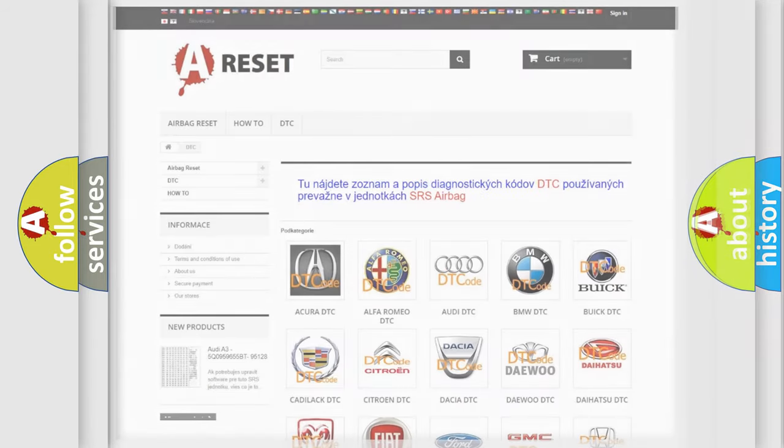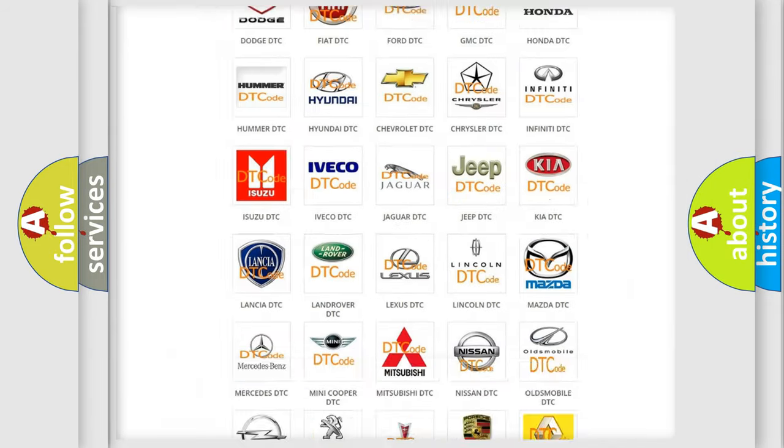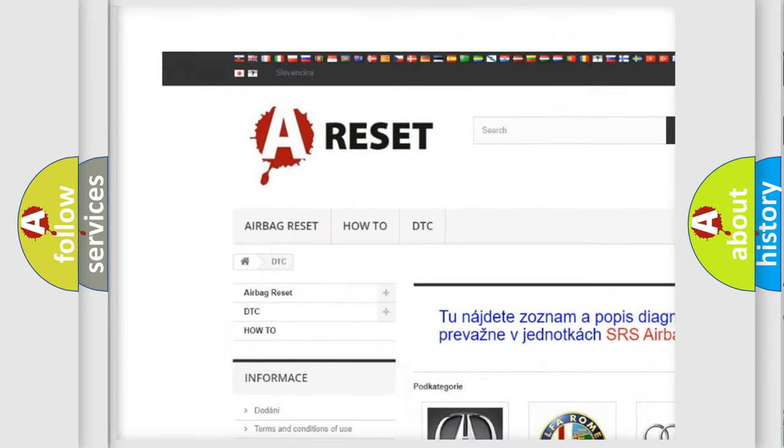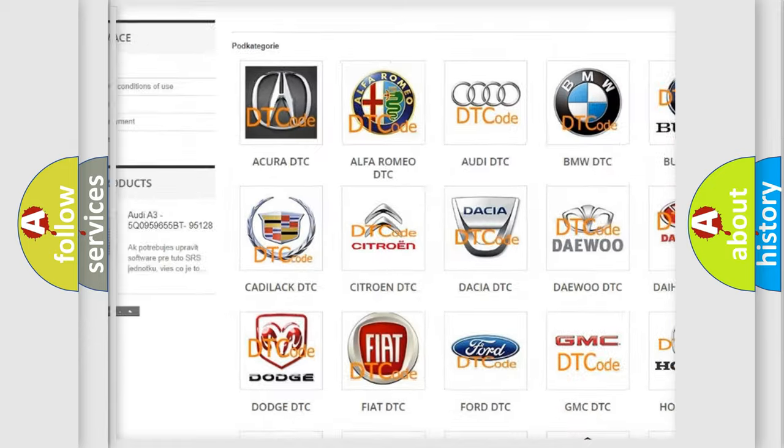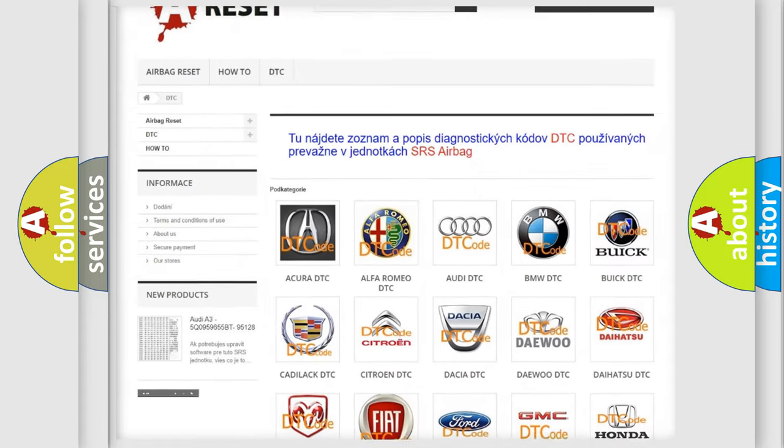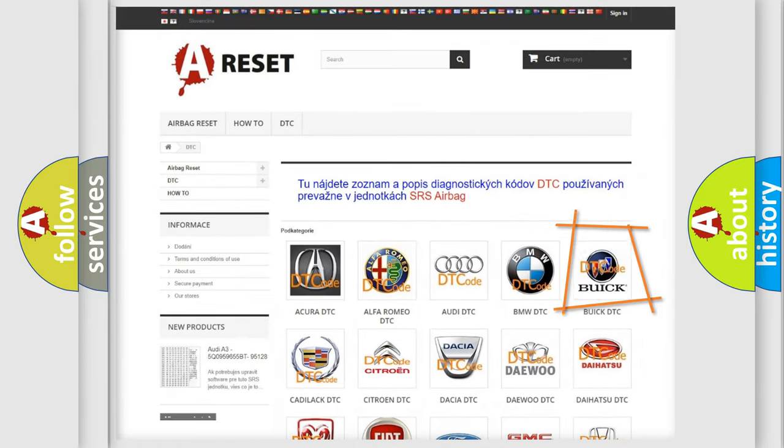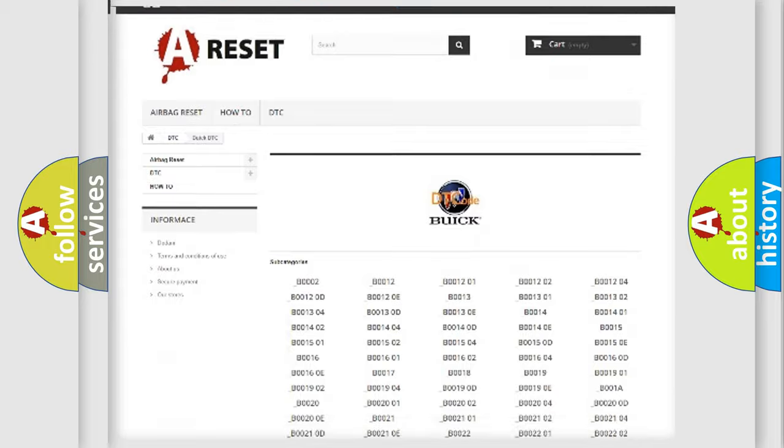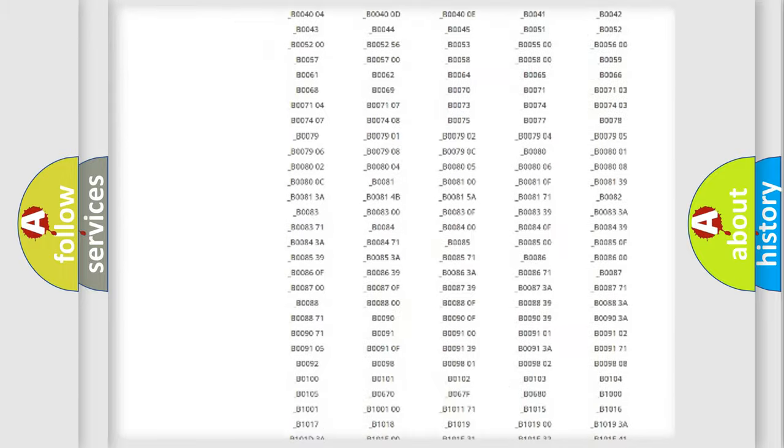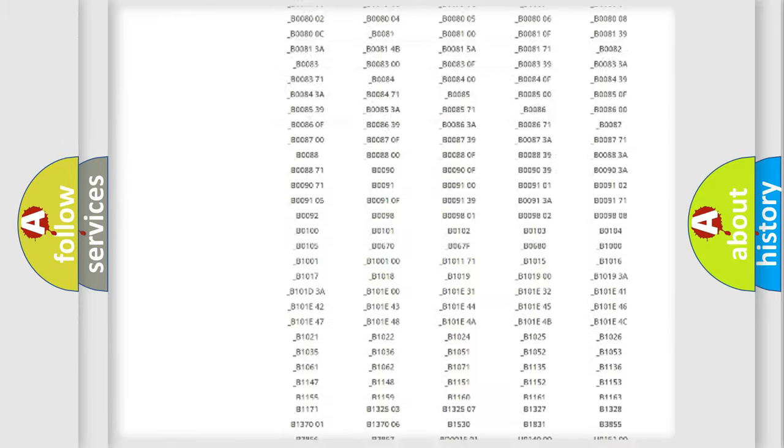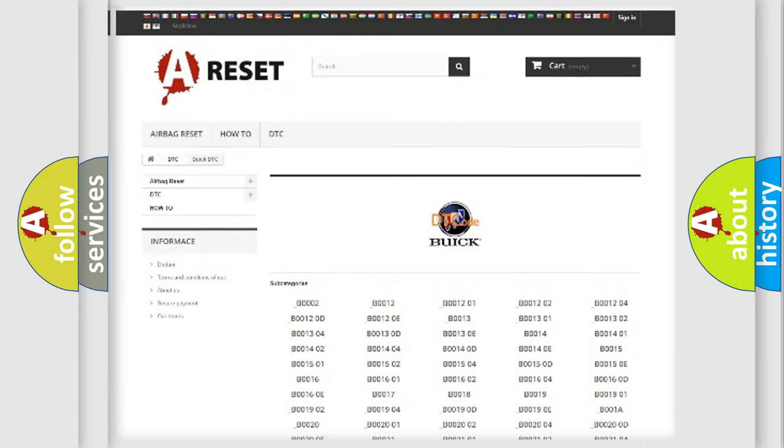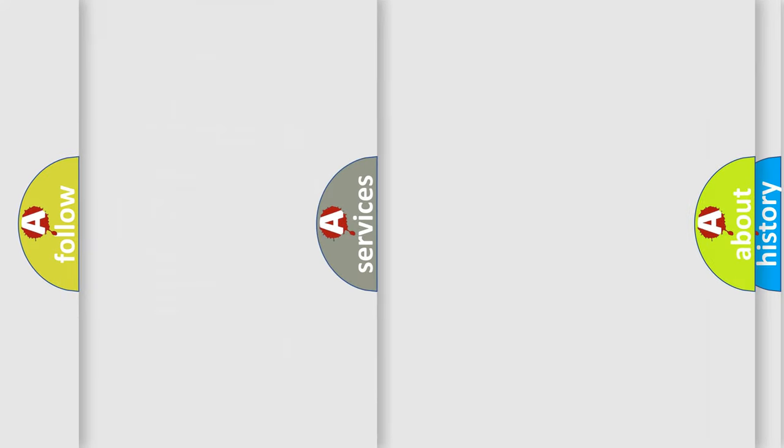Our website airbagreset.sk produces useful videos for you. You do not have to go through the OBD2 protocol anymore to know how to troubleshoot any car breakdown. You will find all the diagnostic codes that can be diagnosed in Buick vehicles, and many other useful things.